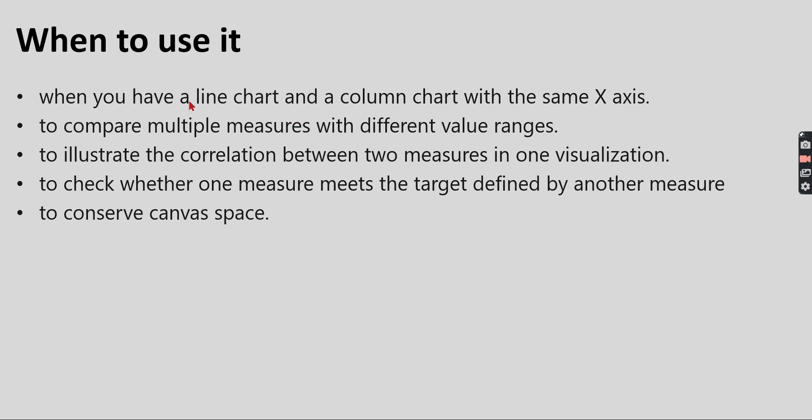Then you can go for your combo charts. To illustrate correlation between two measures in one visualization, to check whether one measure meets the target as I said in the previous example, to conserve canvas space.